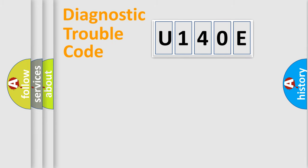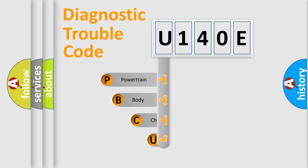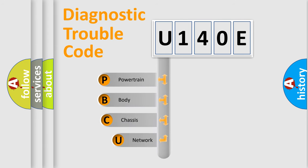First, let's look at the history of diagnostic fault code composition according to the OBD2 protocol, which is unified for all automakers since 2000.